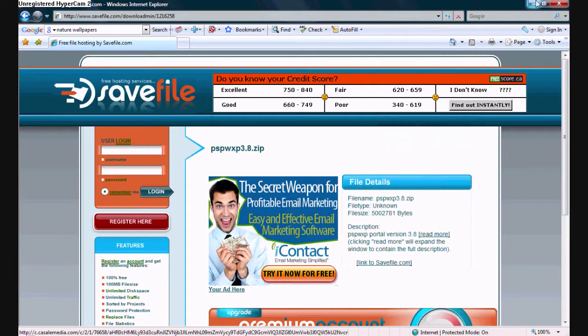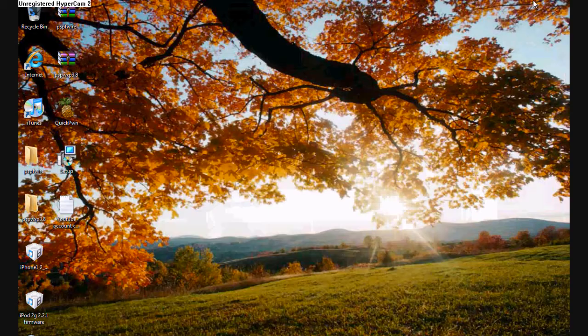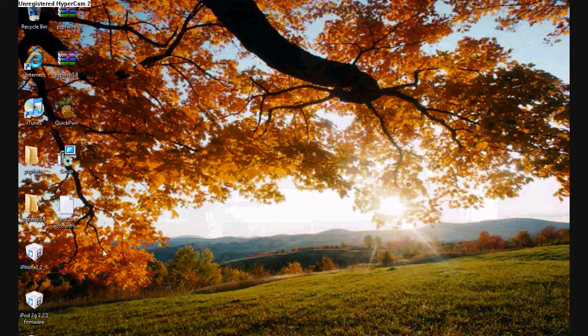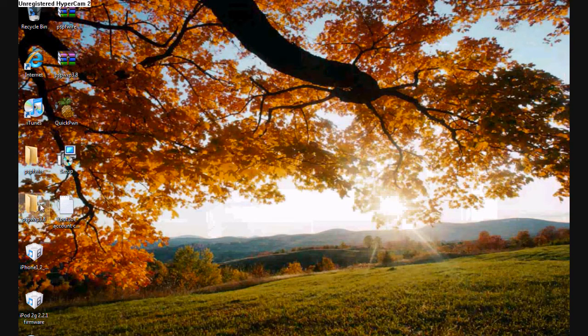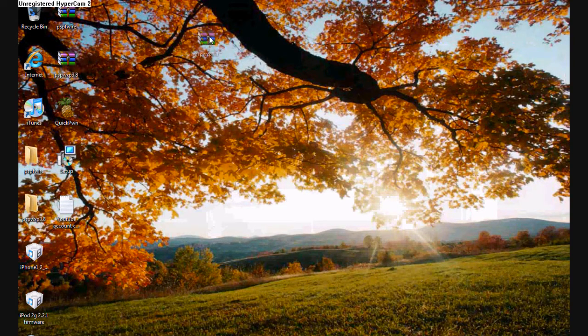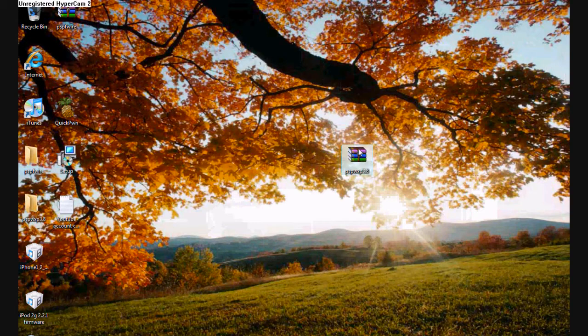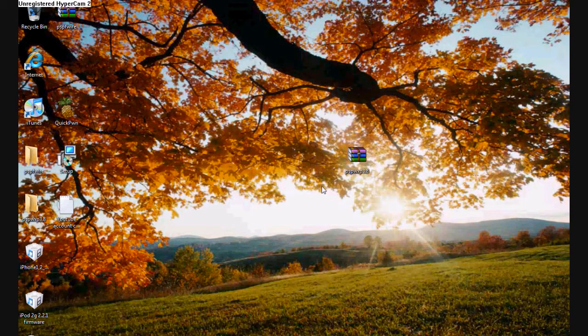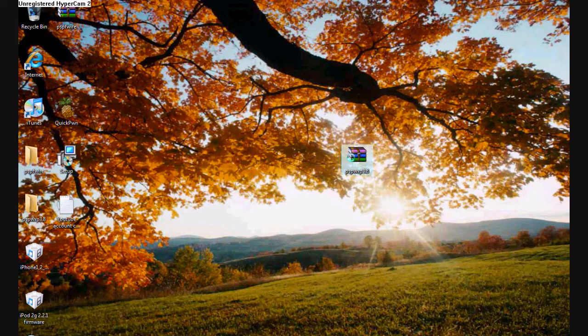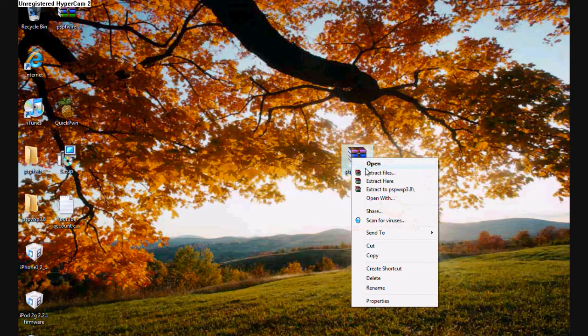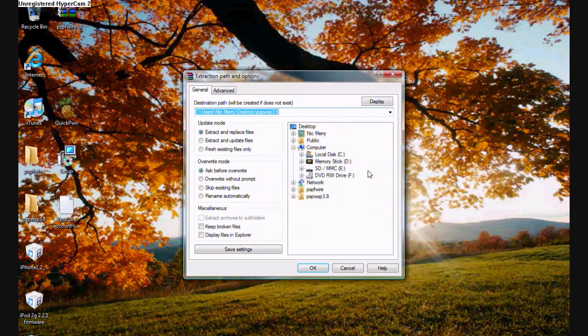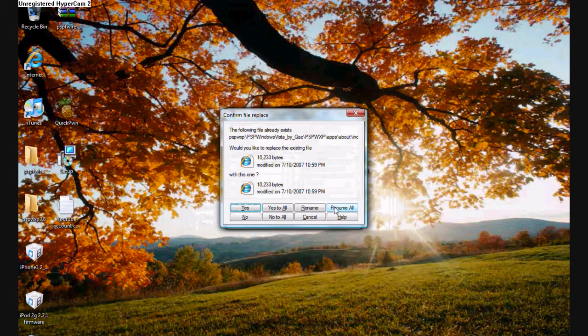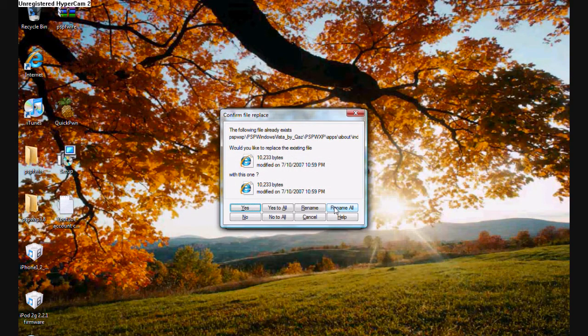Since I've already done that, I'm just going to exit out. Now it will show up here on your desktop. As you can see here, I'm dragging it out. Go ahead and right-click on it to extract files. If you do not see that feature, go ahead and download WinRAR. That will allow you to extract the files. Go ahead and press OK.